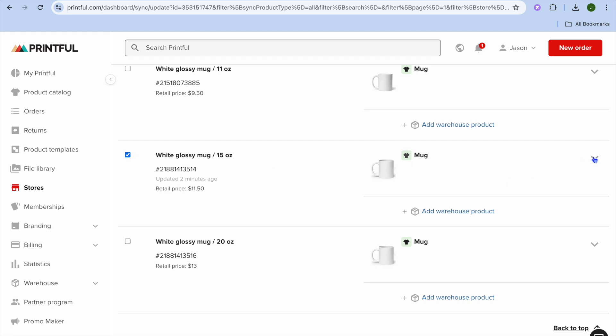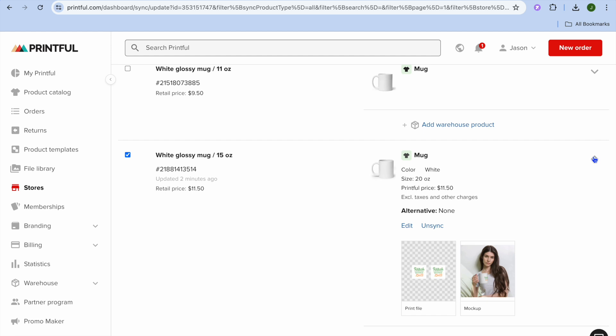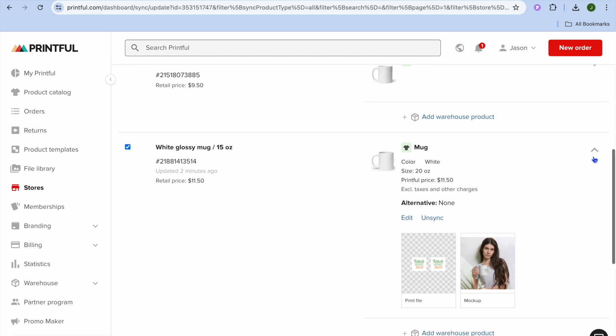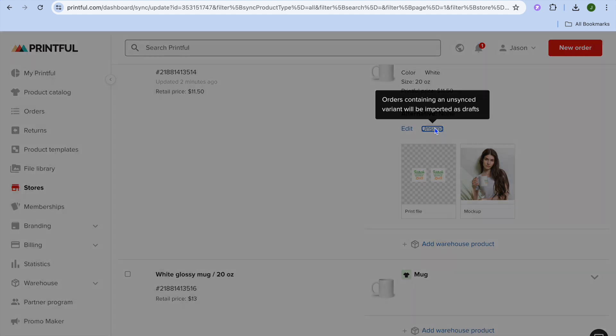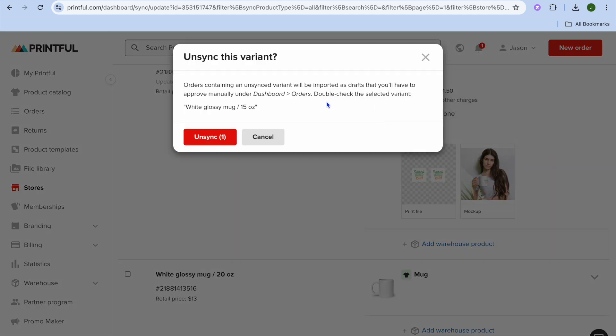After you have done that, you're going to tap on the dropdown arrow right here and you're going to see the option Unsync. You're going to tap on that.